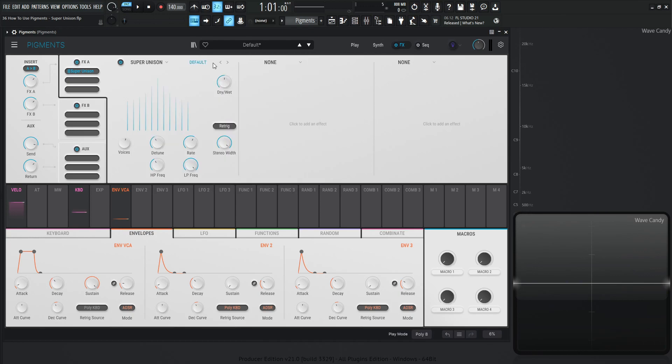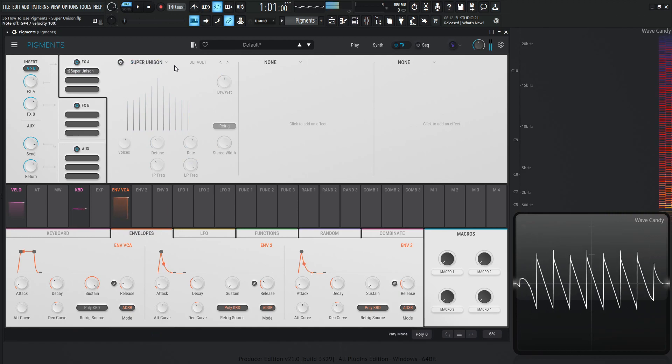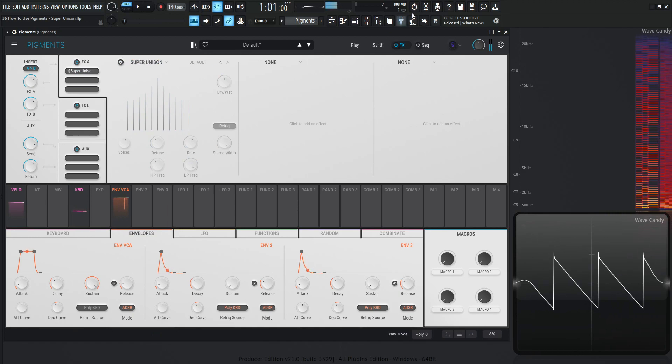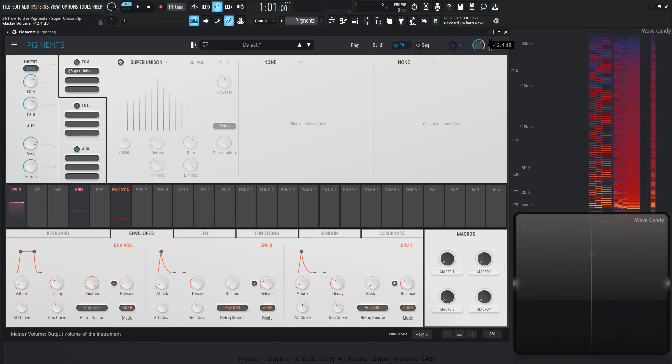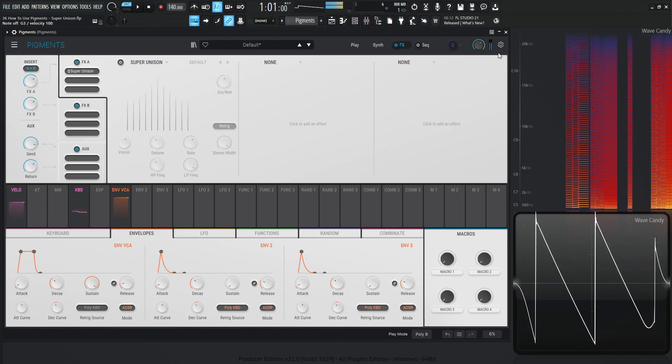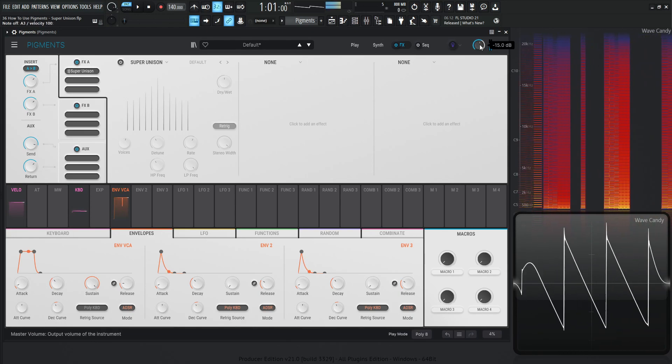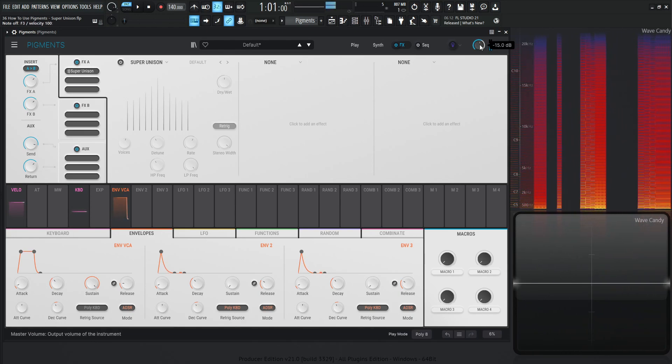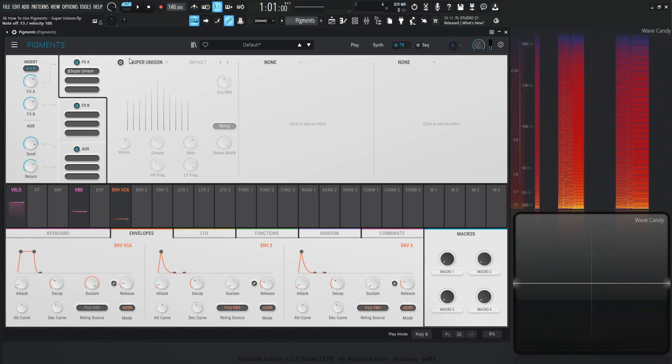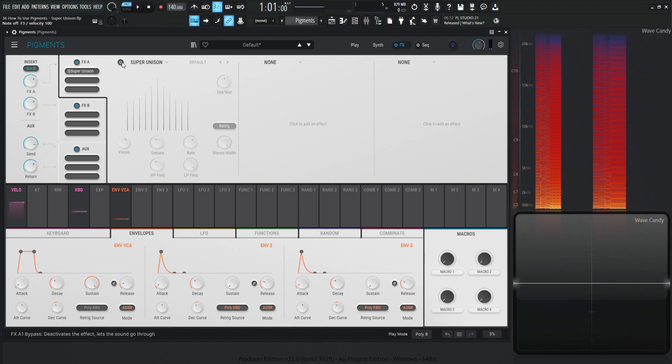So right out of the box, let's select our default preset, and if we turn this off for now, this is what we have originally. Let's turn this up here. Just a boring, big, but beautiful saw wave. All right, so now we turn on Super Unison.